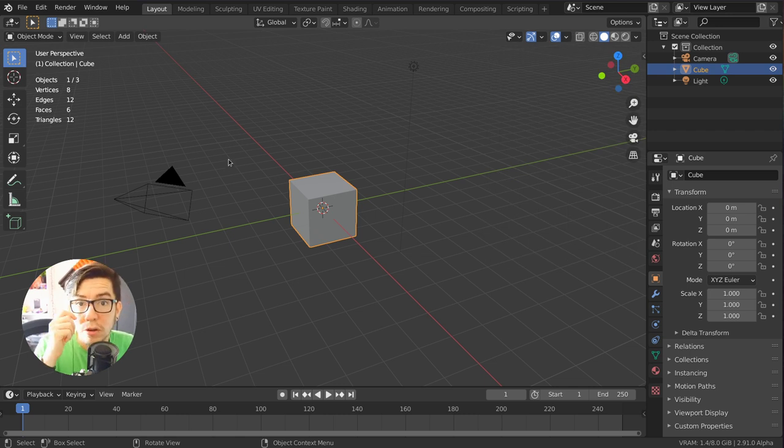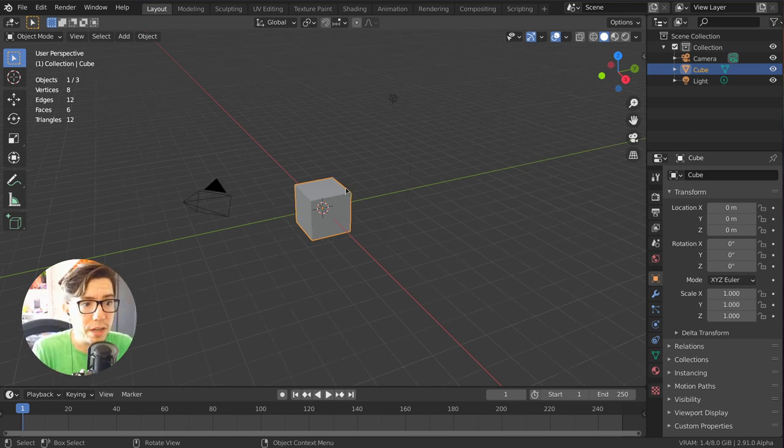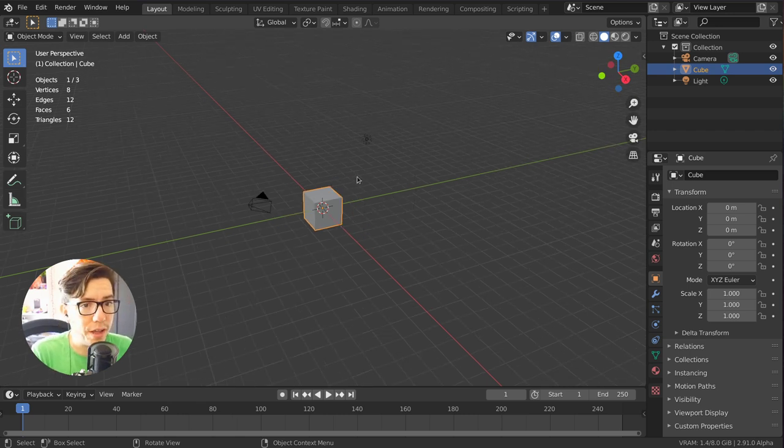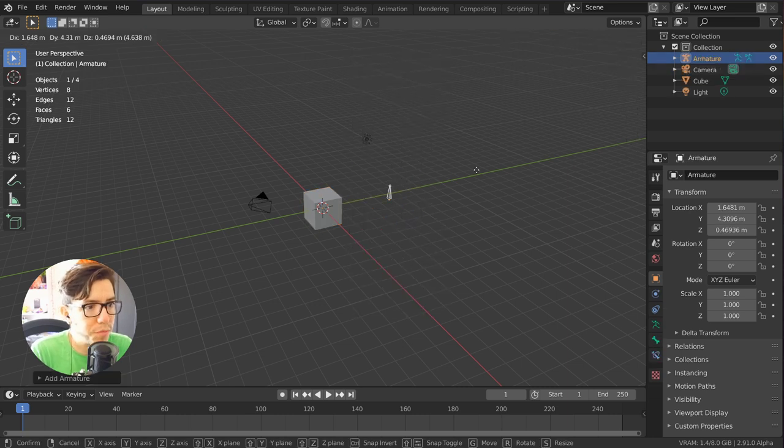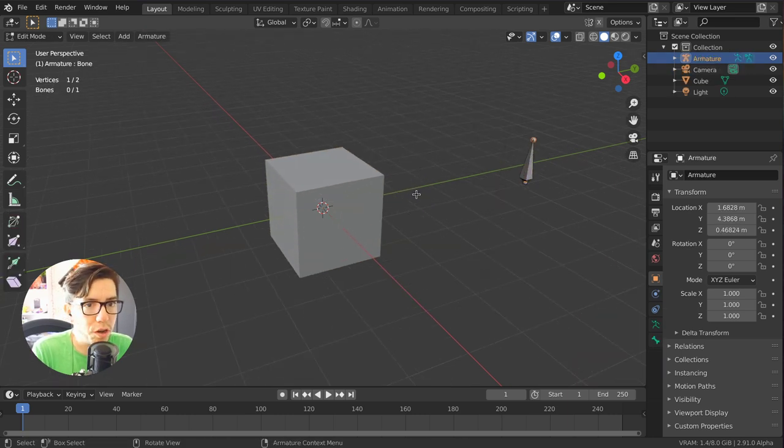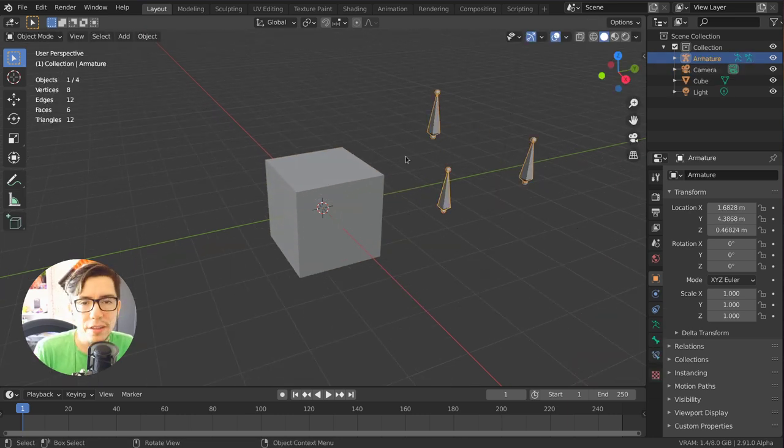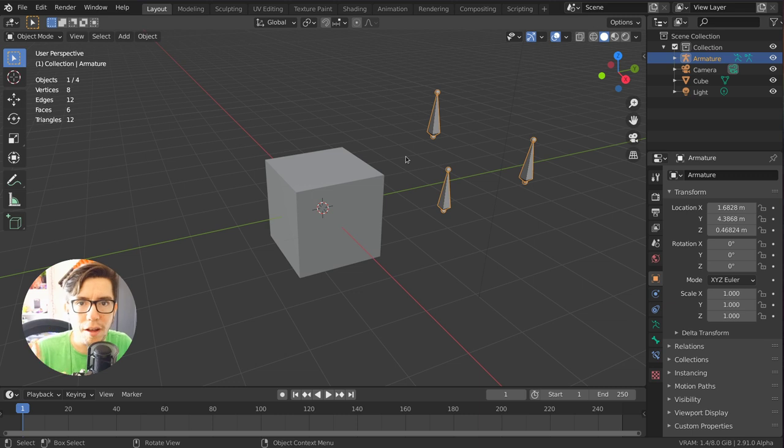So these are mode dependent, right? If you are for example in armature mode they're going to show how many bones you have and it's all context sensitive.